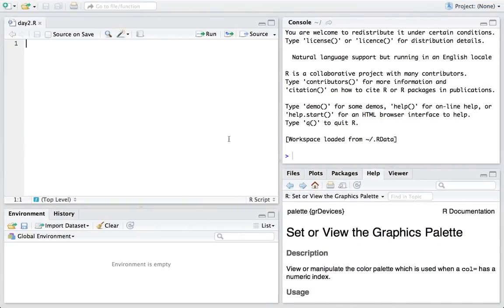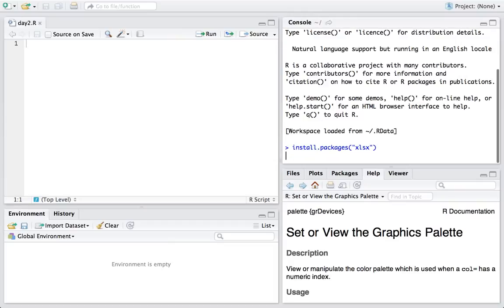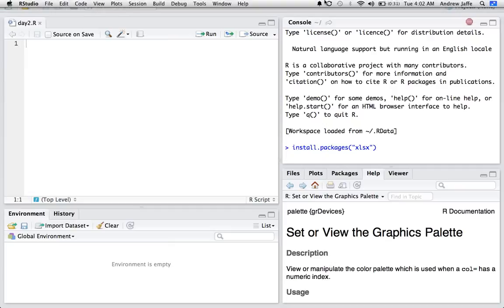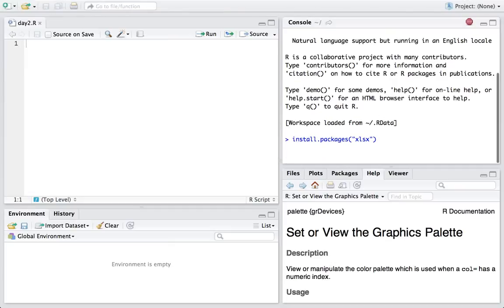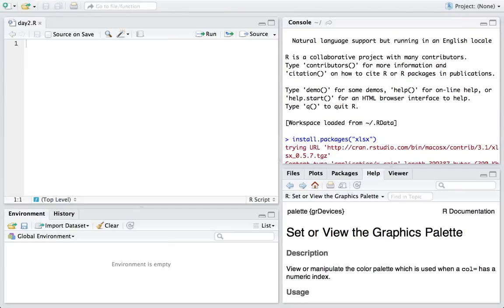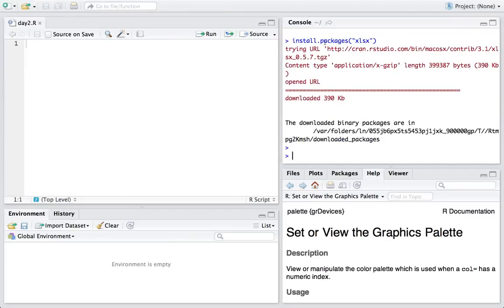So, for example, if I want to install the XLSX package, you typically get this sort of churning symbol where the console is running. You have to ensure that you are connected to the Internet when you do this, and then it typically installs, tries the URL, downloads it. And then if you want to use the package, you would just say library XLSX.